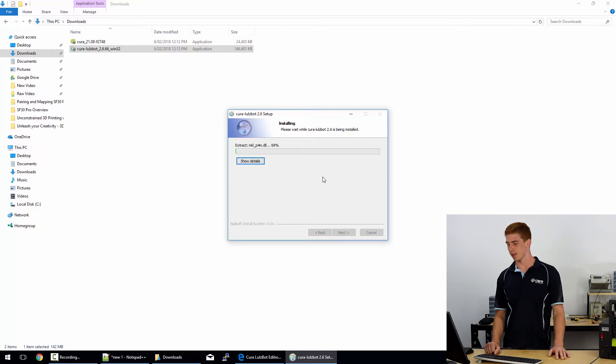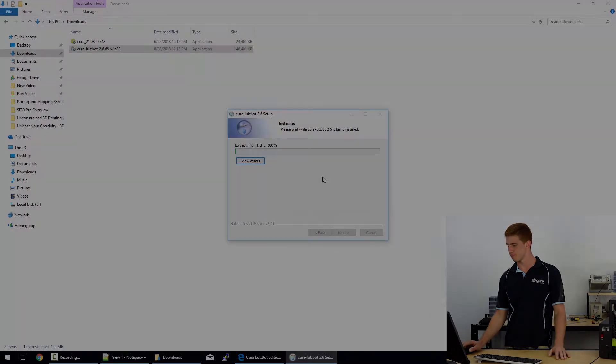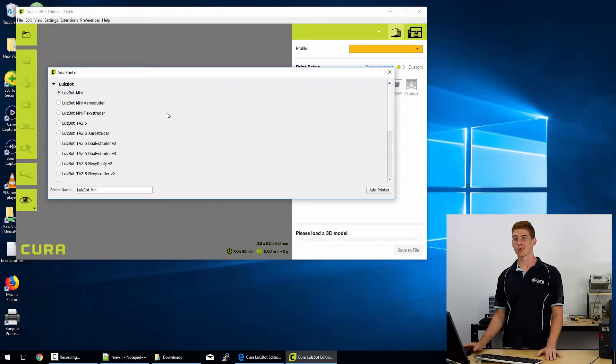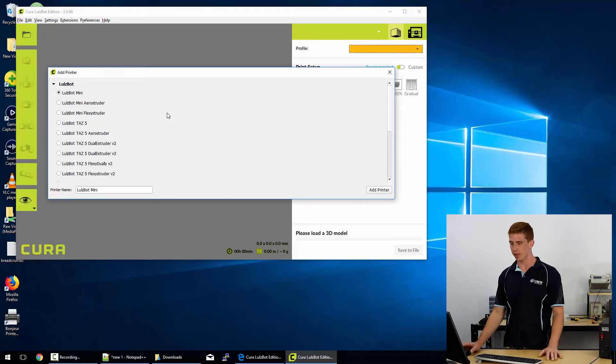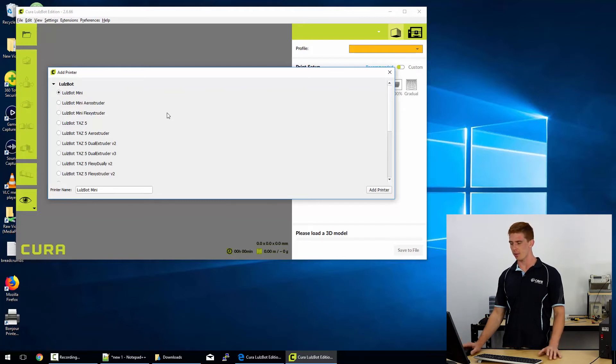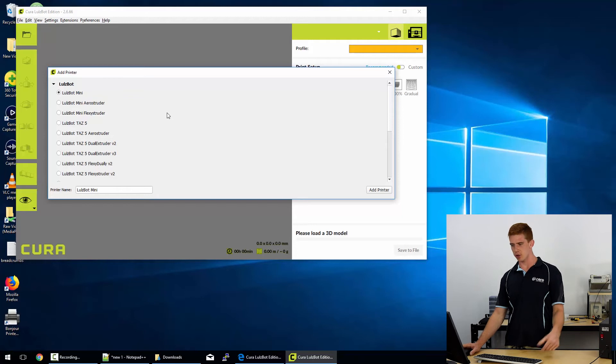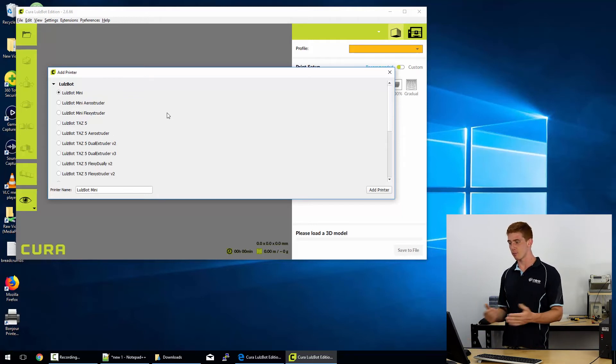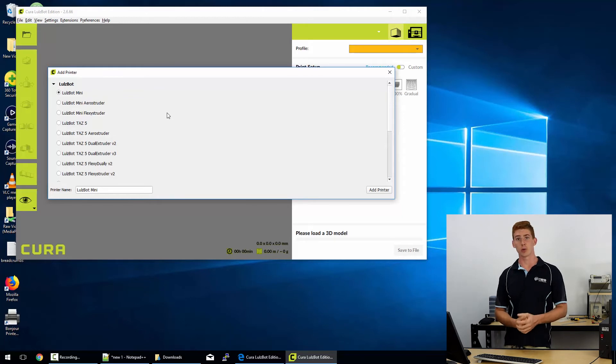Okay, so we ran through that installer and at the end we clicked run Cura 2.6. We waited for the splash screen to load up, go through its processes of loading all the different packages. And now we are met with this printer installation wizard, just like we were with the old version of Cura.